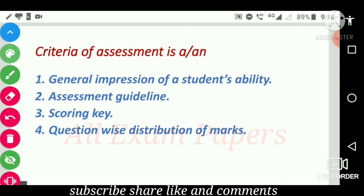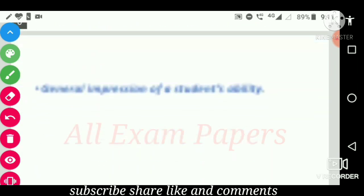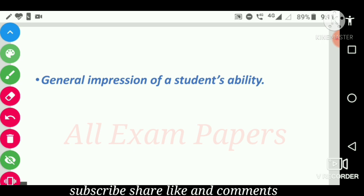Criteria of assessment is an option. Options are: general impression of a student's ability, assessment guideline, scoring key, and question-wise distribution of marks. The correct answer is general impression of a student's ability.